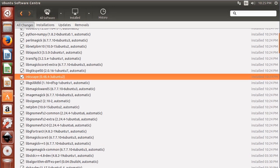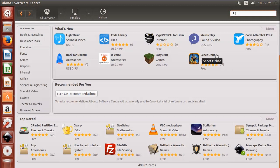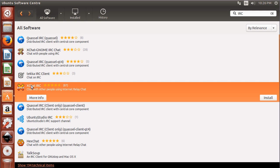If we go back to all software, if we don't see what we're looking for, we can also search for it. Let's say I've got a fresh install and now I want to install an IRC client for Internet Relay Chat. So I can do a search, it brings up a list, and I can select from the list the one I want to install.